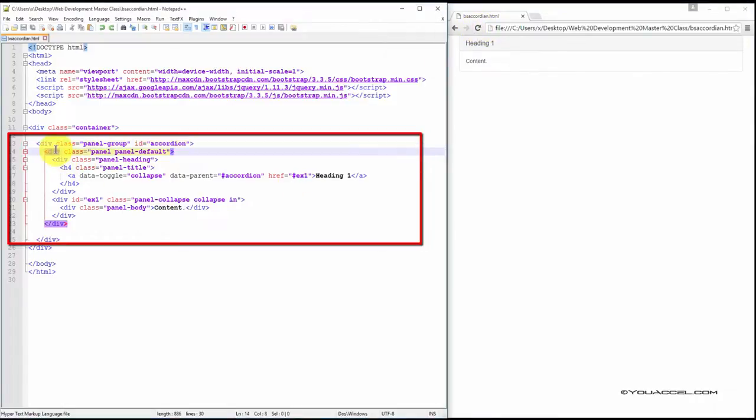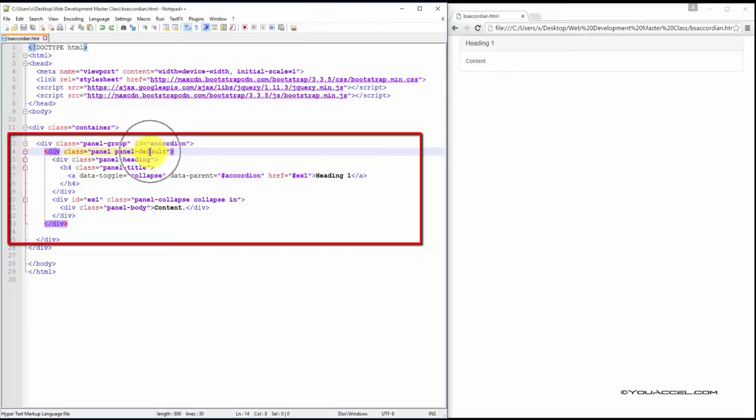Next, we create another div with two classes, Panel and Panel Default. As you learned, this defines the style color of our panels. In this case, Panel Default will create a light gray color.